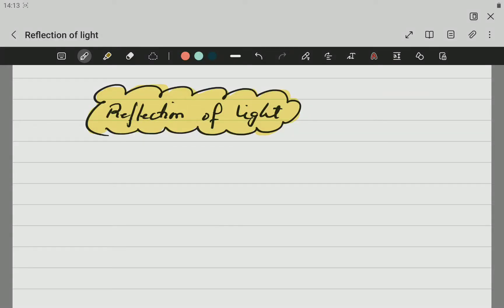Hello, Kray8 here, Mr. G, and in this video we are going to be looking at reflection of light. However, before we go there, let's quickly recall certain things we did before.